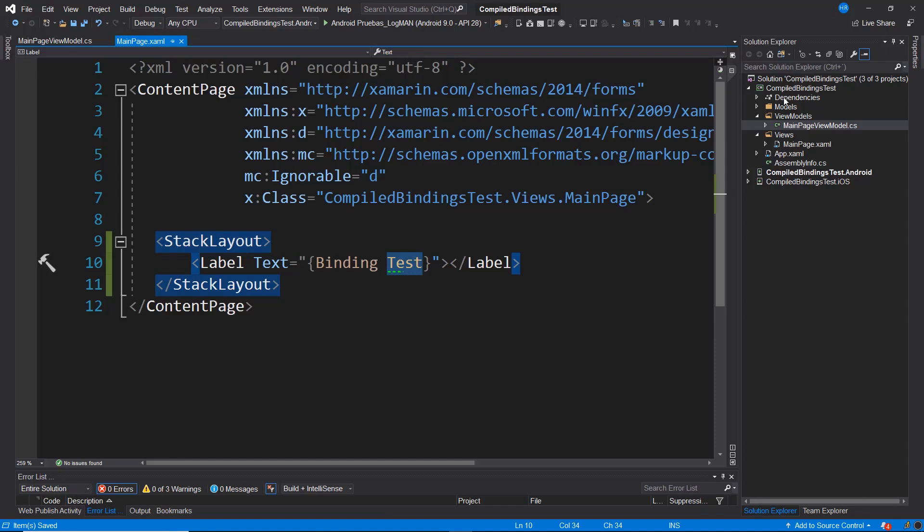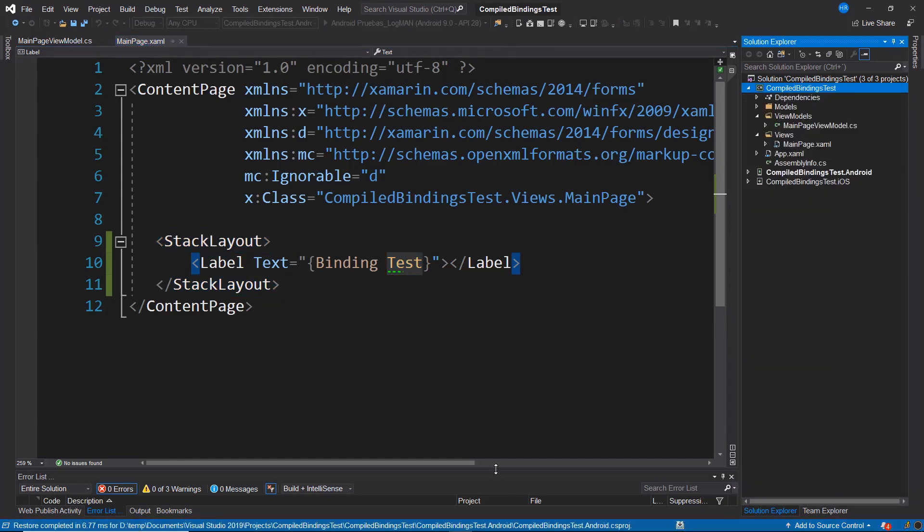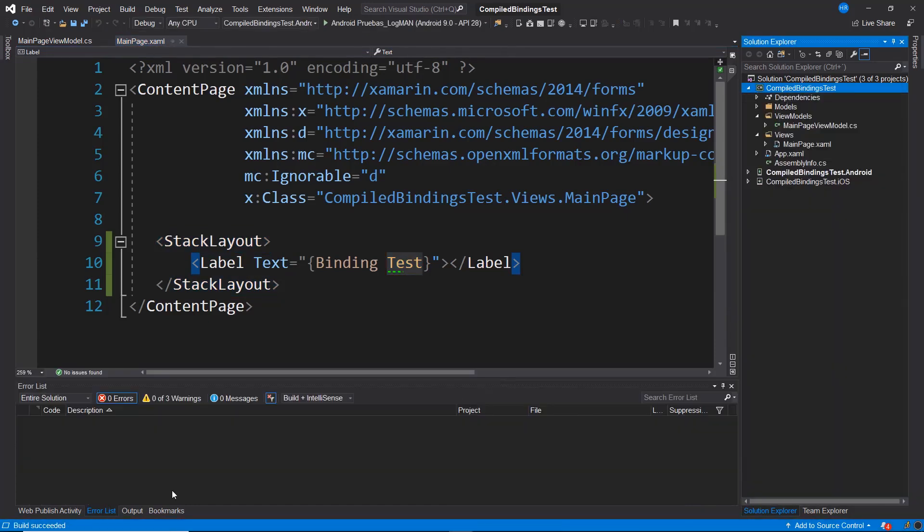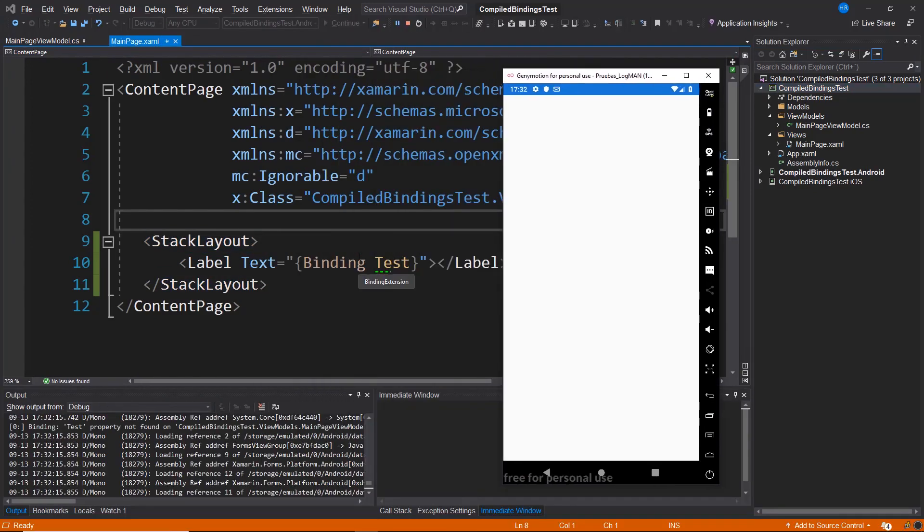If we try to compile this project, note that it indicates below that the compilation has been successful. However, if we run the application, we see that the application has executed successfully.